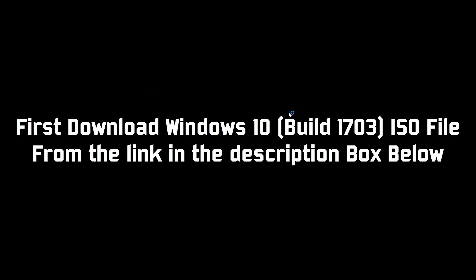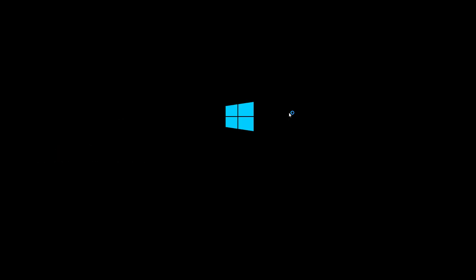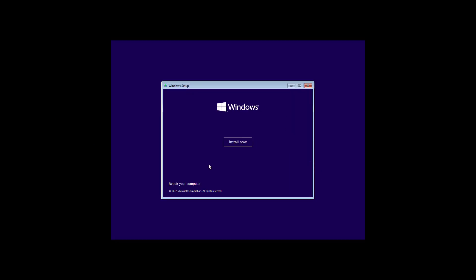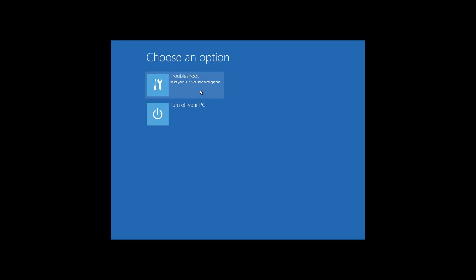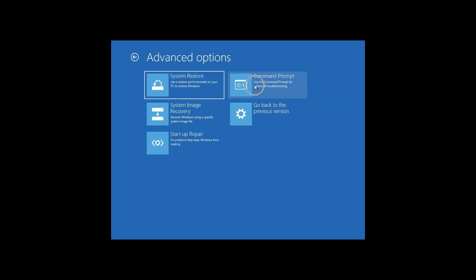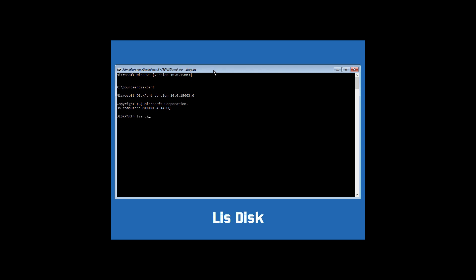Boot it up, then click on Next, click on Repair Computer, then click on Troubleshoot, then click on Command Prompt. Now type diskpart and hit Enter, then type lis disk and hit Enter.